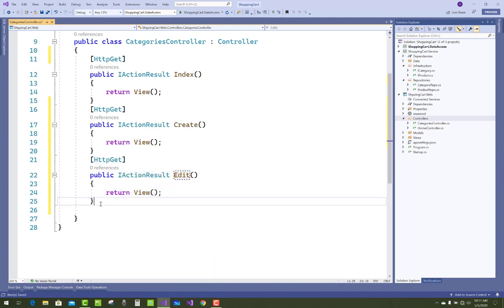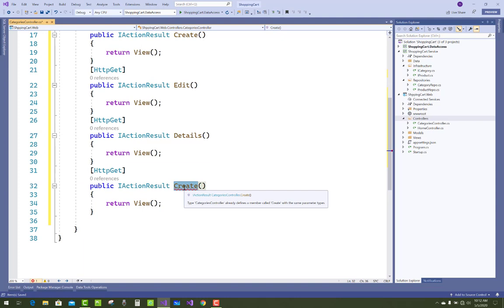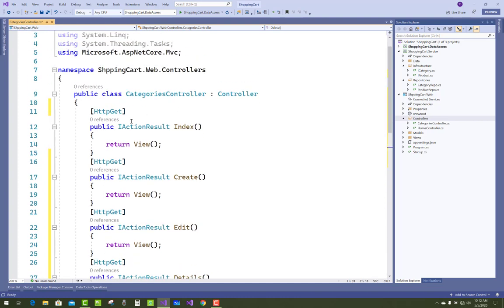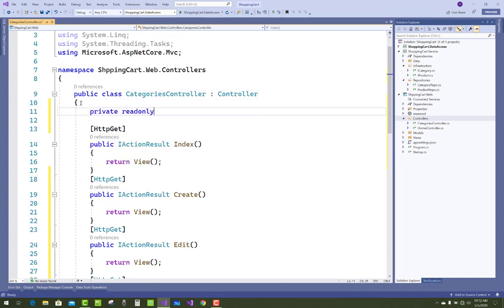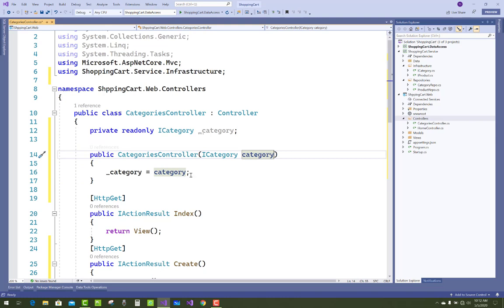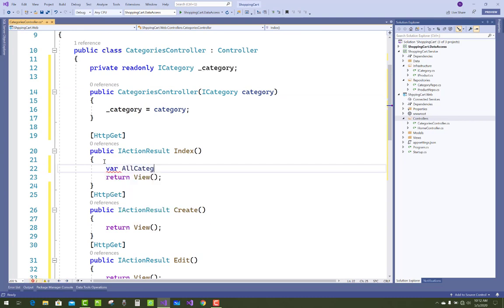These are the action method names which are called by the URLs — Details, Delete, Create, and Index. Now, after adding the dependency for the category, by using the interface name you get all data from the CategoryRepository — so ICategory. Inject ICategory here and add that property of the ICategory interface in your constructor. In the CategoriesController constructor, initialize your interface variable.